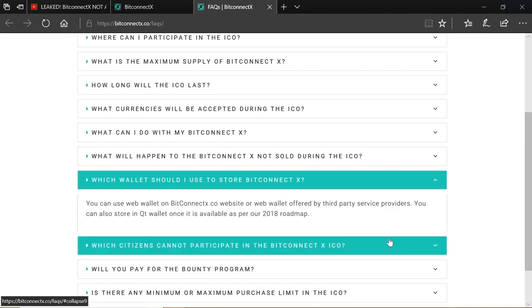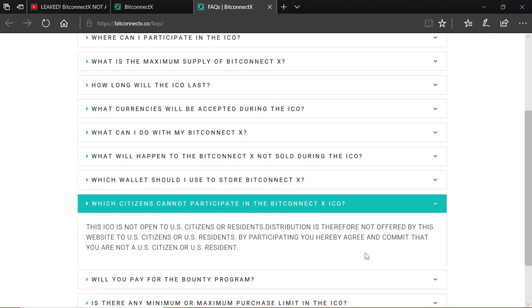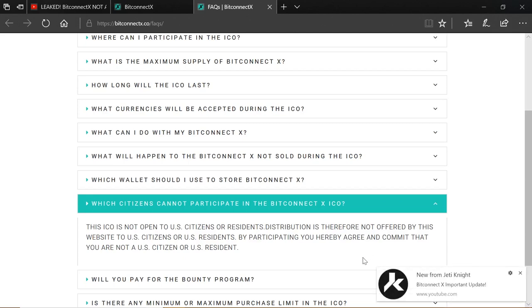Which citizens cannot participate in the BitConnect X ICO? Now, I need to put this in perspective. This ICO is not open to US citizens or residents. Distribution is therefore not offered by this website to US citizens or US residents. By participating, you hereby agree and commit that you are not a US citizen or resident. So this is the statement that is unfortunate. This is one of the reasons why the site has been put back a number of hours so that those who are promoting it can effectively come to an agreement on how we talk about this. And this is something that we were in the middle of doing when this was leaked.